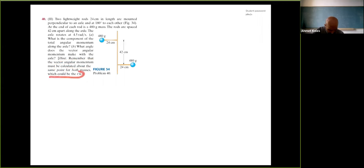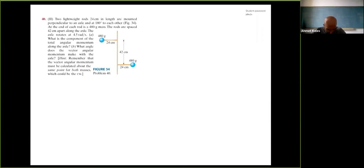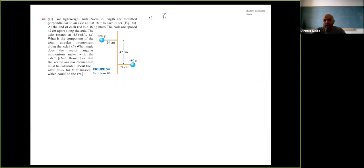The hint is: angular momentum must be calculated about the same point for both masses — this point could be the center of mass. The most general form of L is R cross P, where P = mV as a vector — more mathematically correct than just mvr. So let's choose that reference point and set up our calculation.